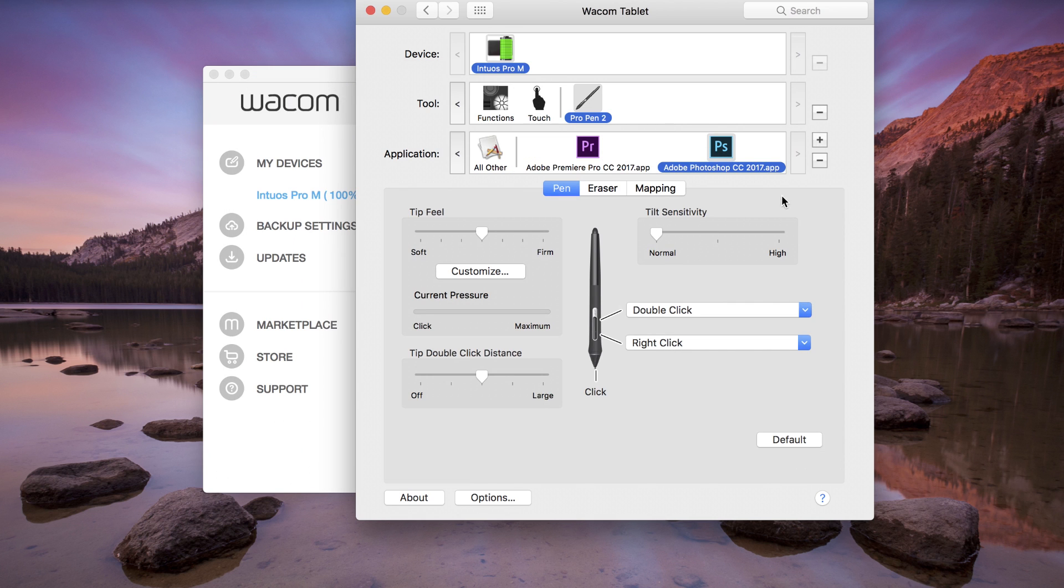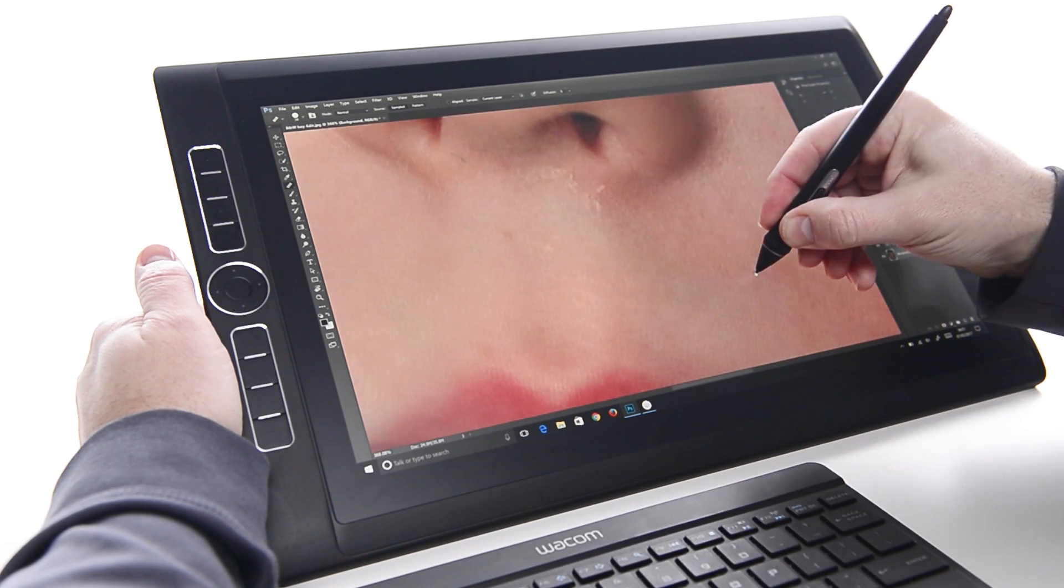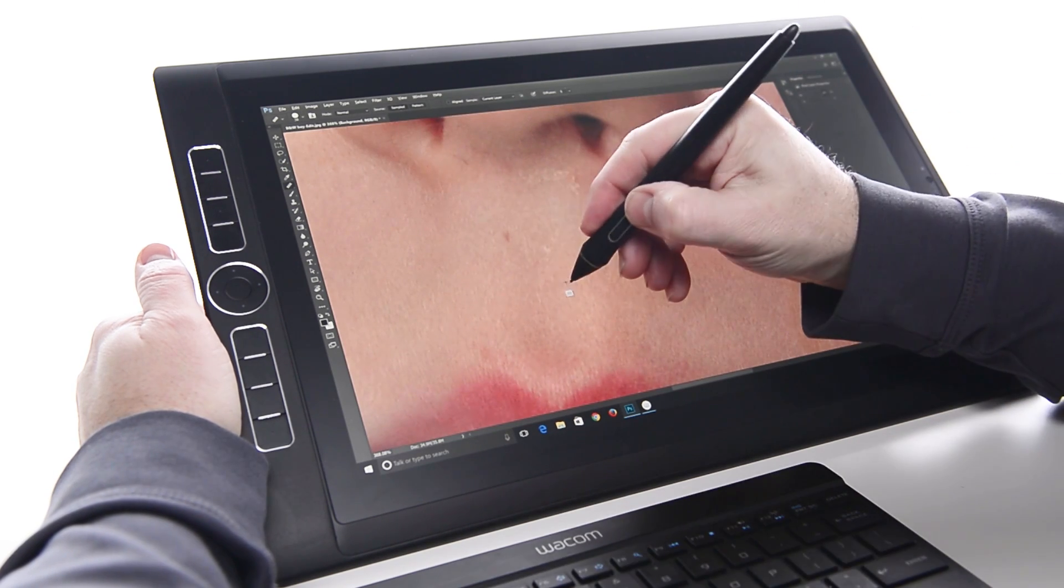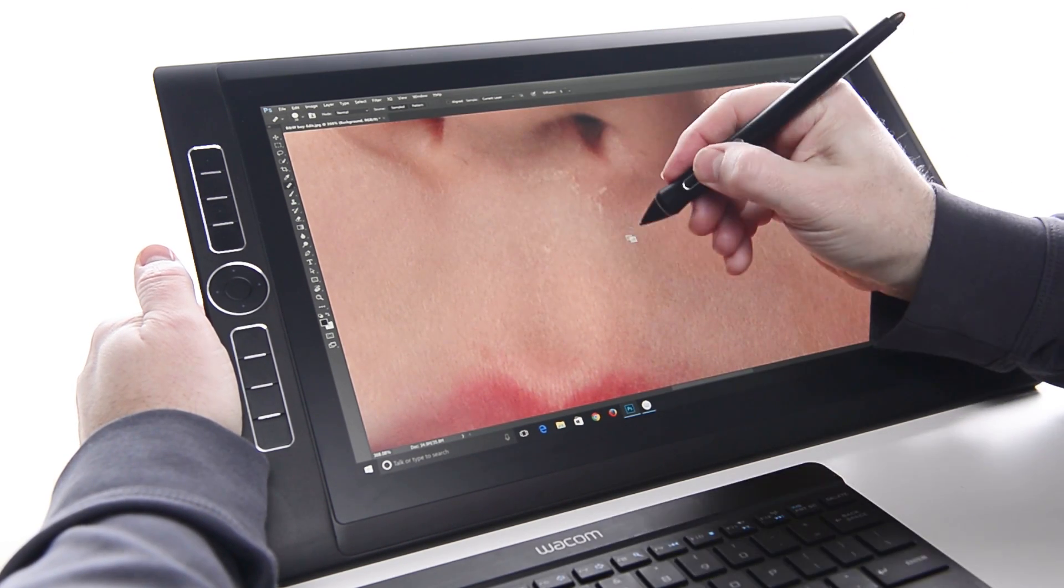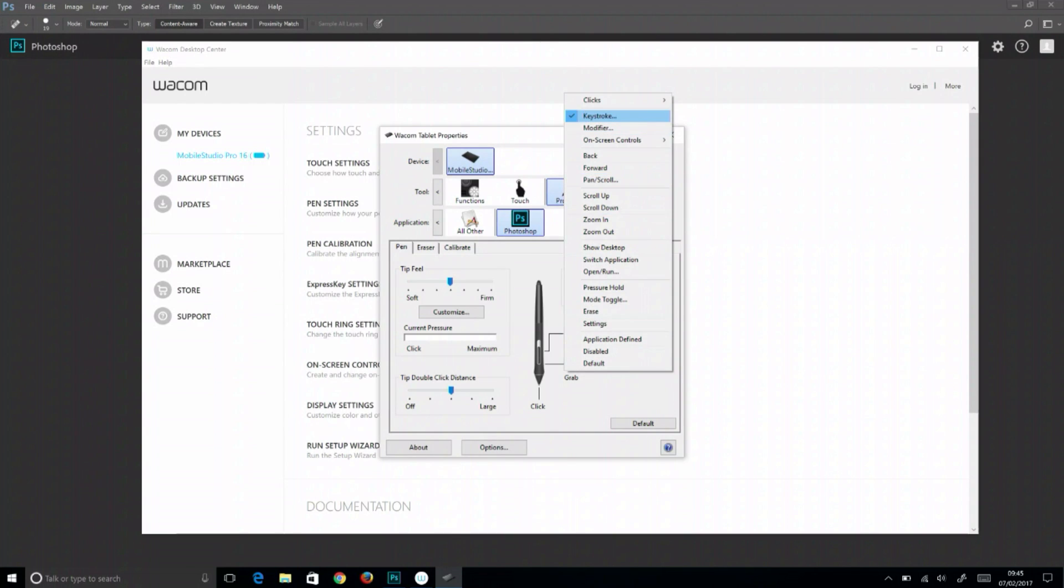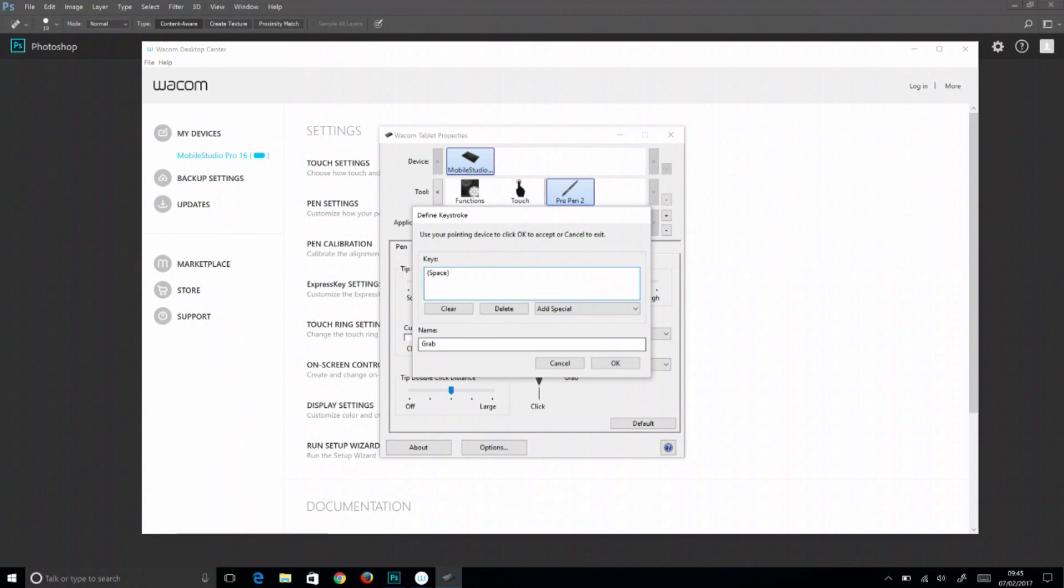Now hold this button while the pen is above the tablet, and the alternate behavior of any tool is available with the pen tip.